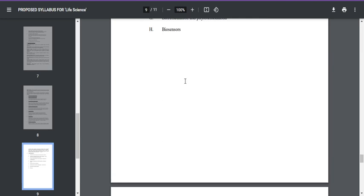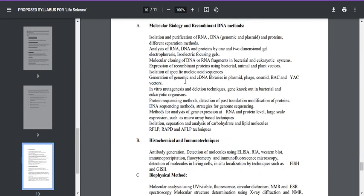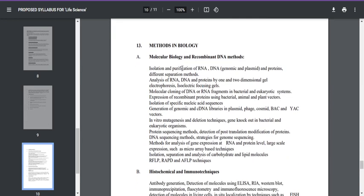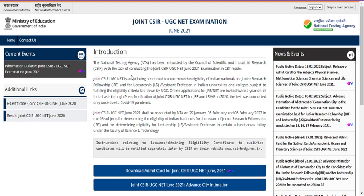With respect to applied biology and methods in biology, you only need to know the principles. If you study the principles of all the techniques, you can definitely answer those questions. These are the topics covered in this year's examination.